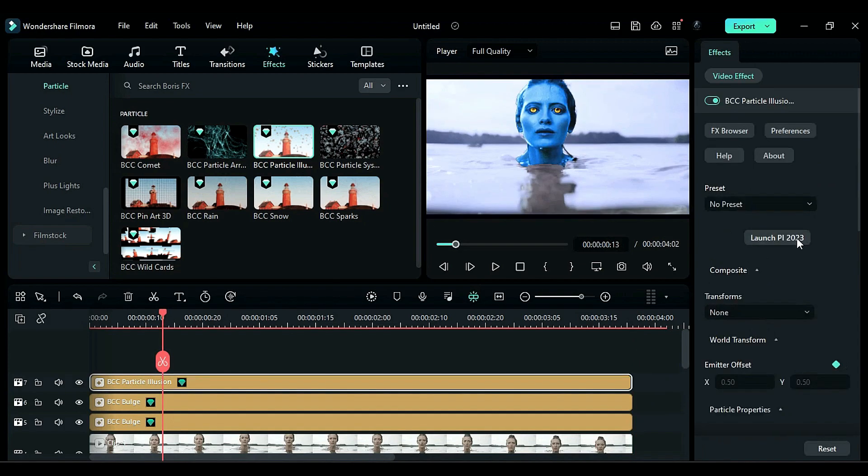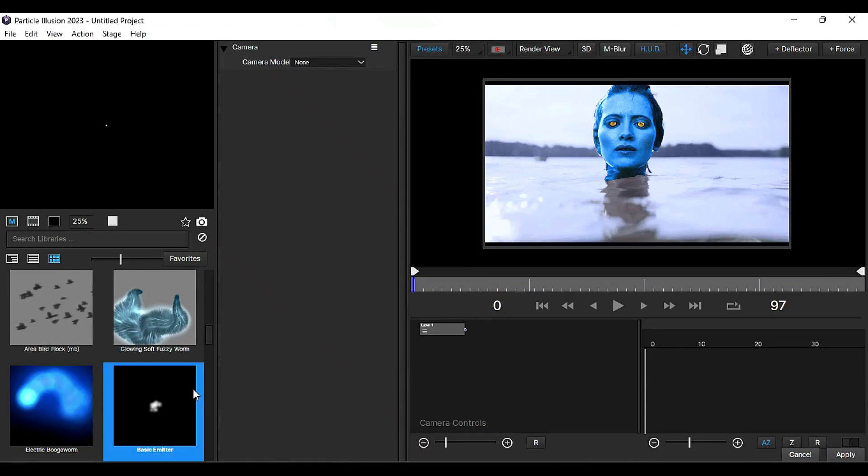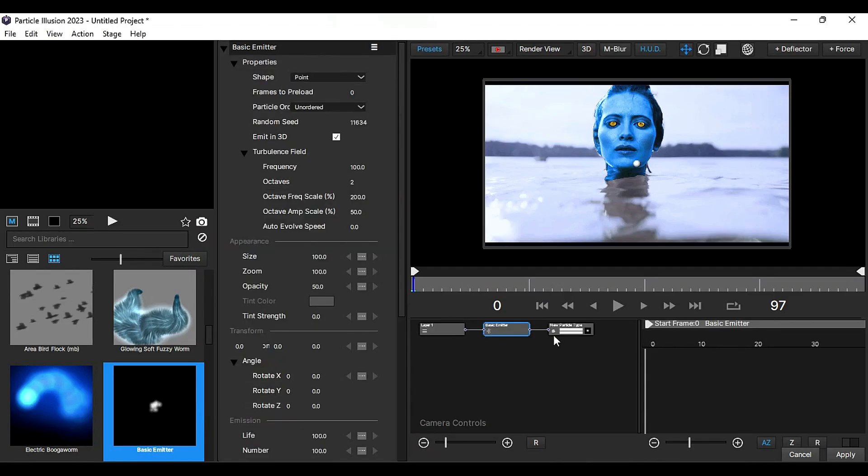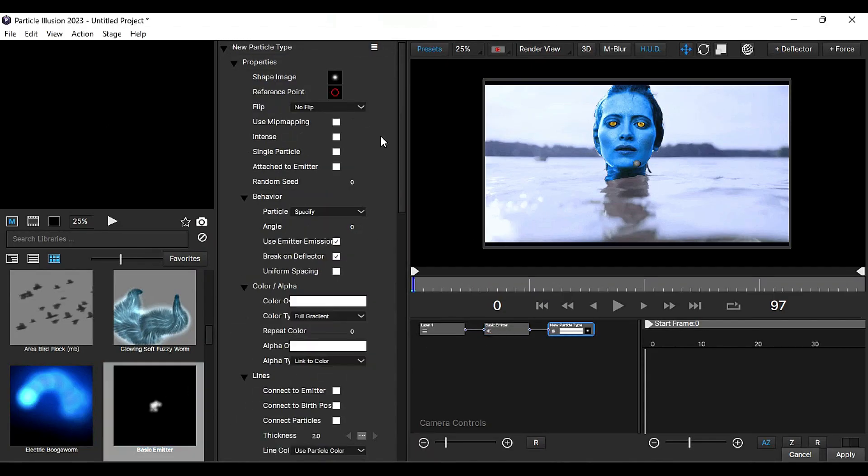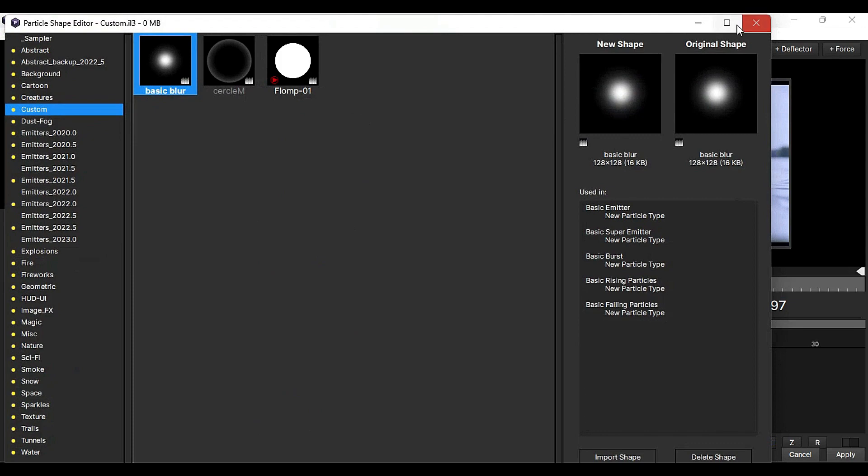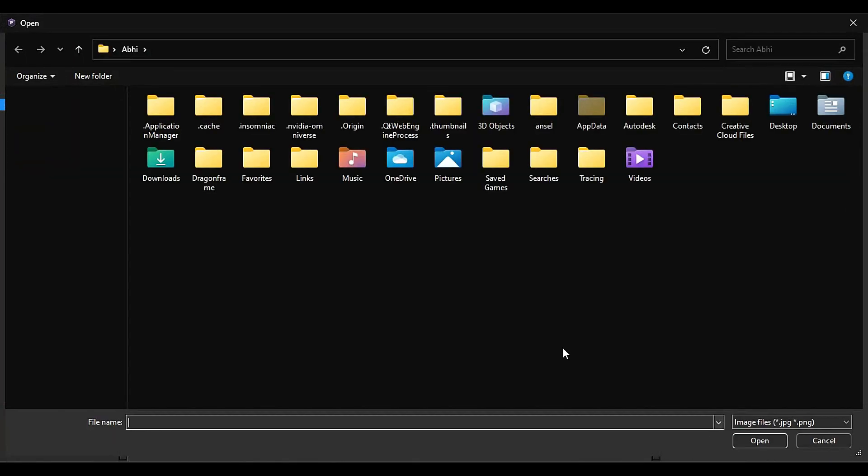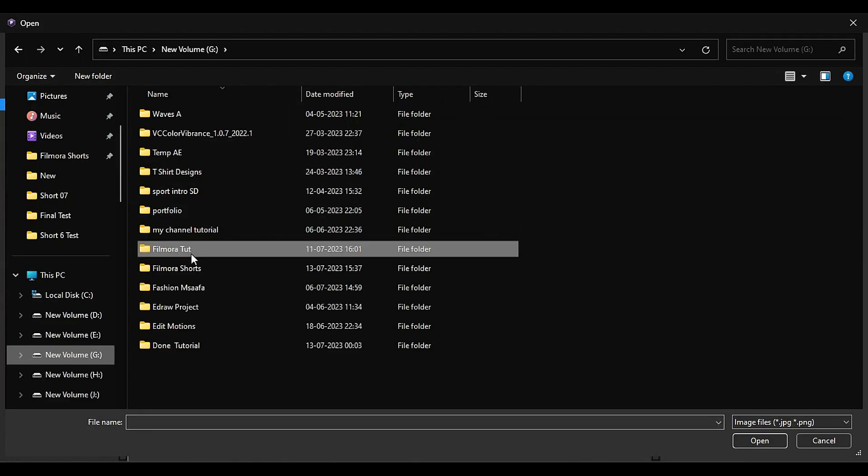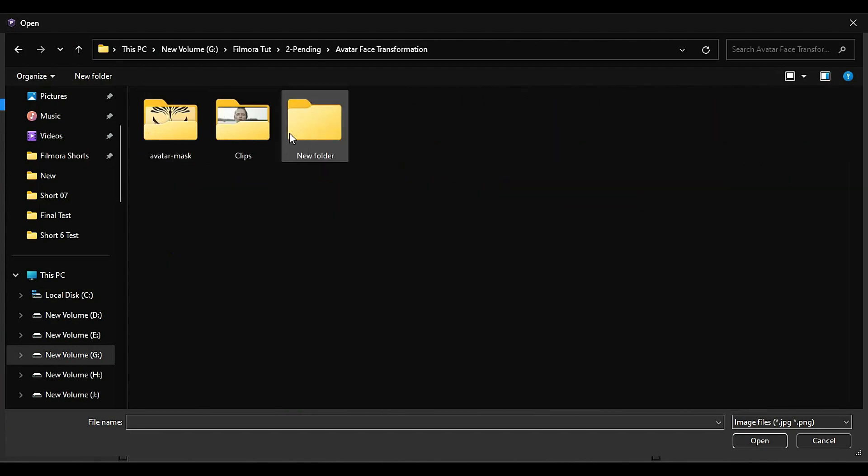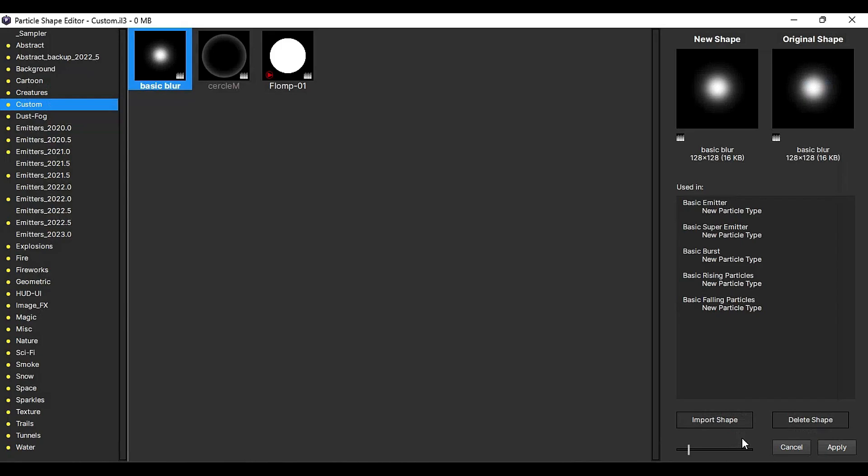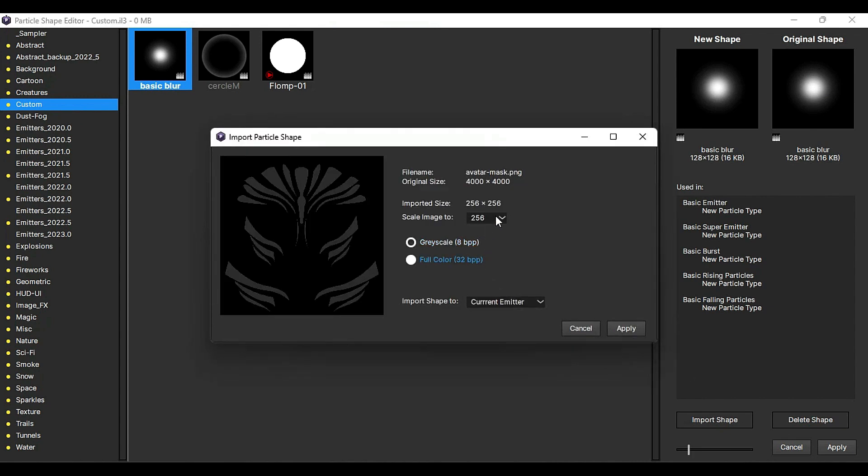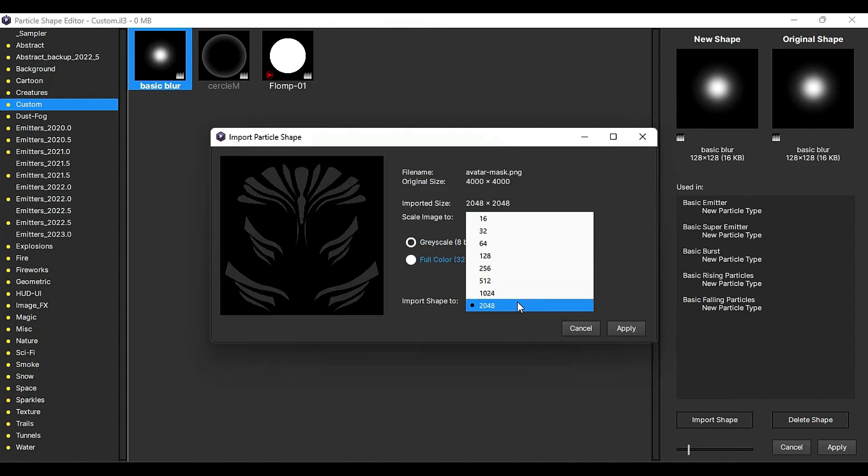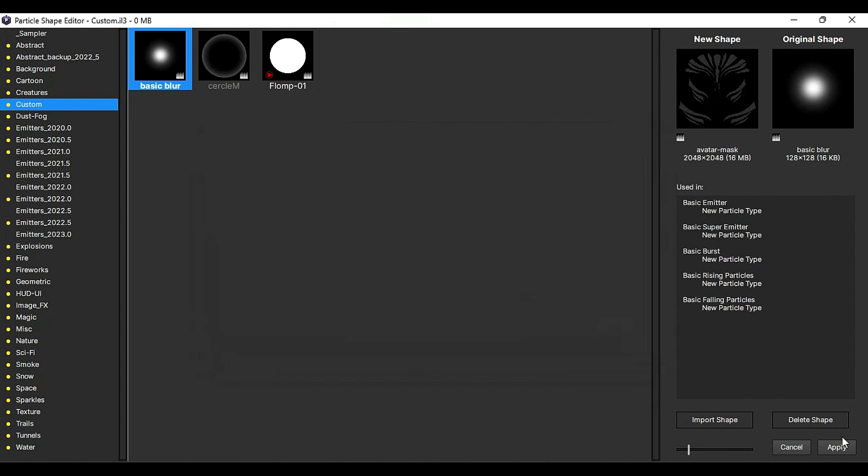Launch Particle Illusion and apply a basic emitter. Select the emitter node and go to the shape image. Import the avatar face design PNG, downloaded from a free source on Google. Change the color to full and select a larger size for the image.